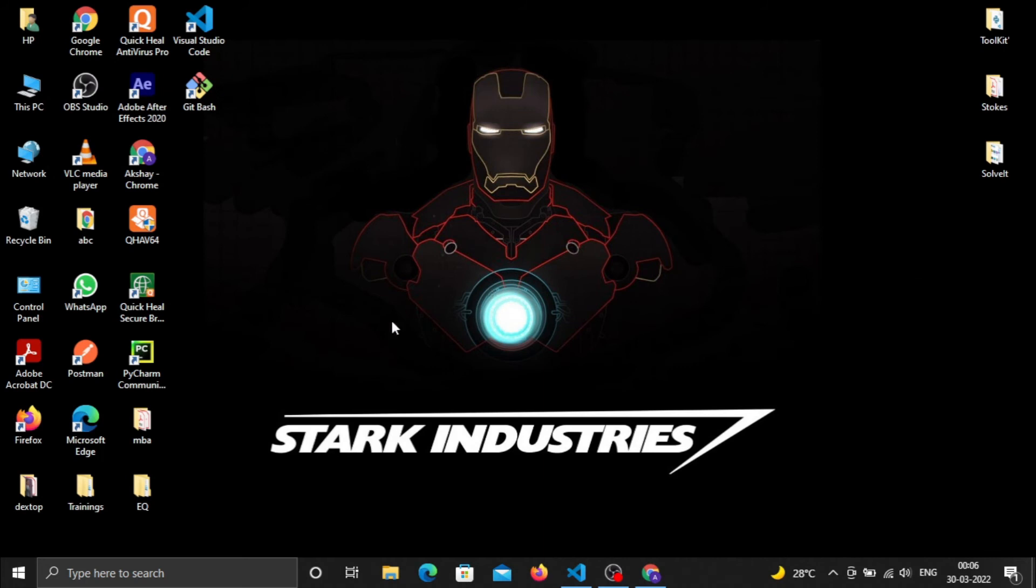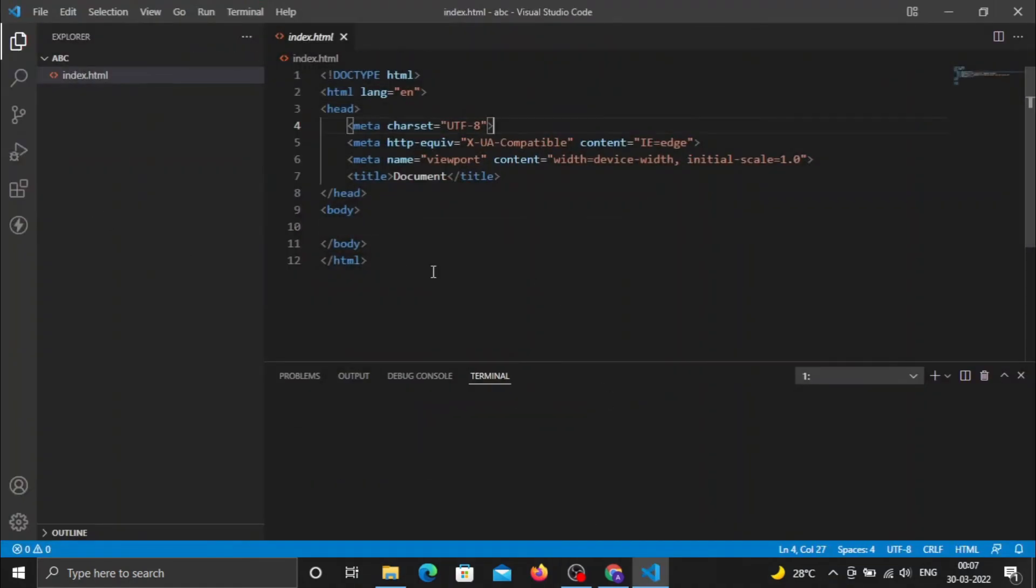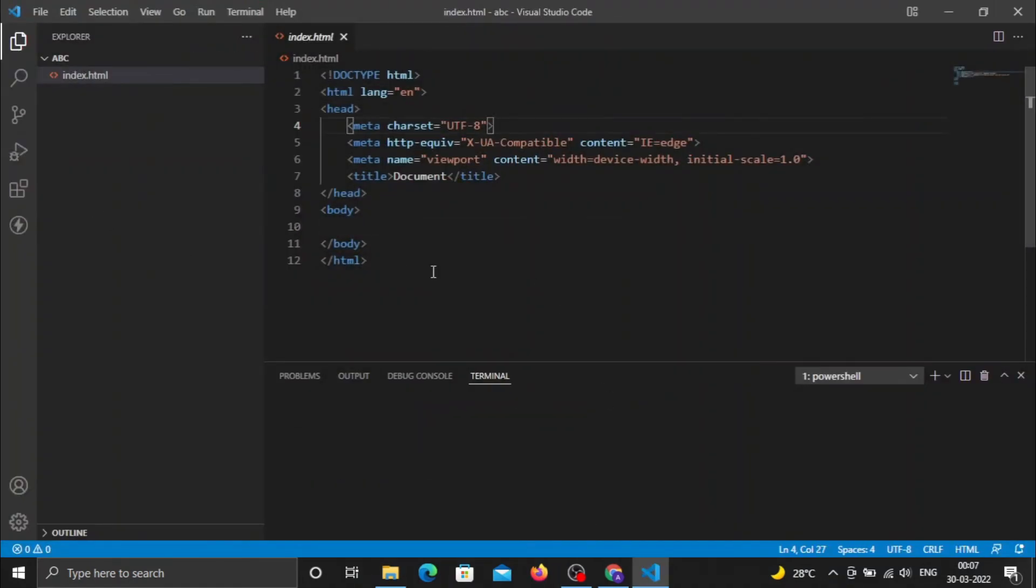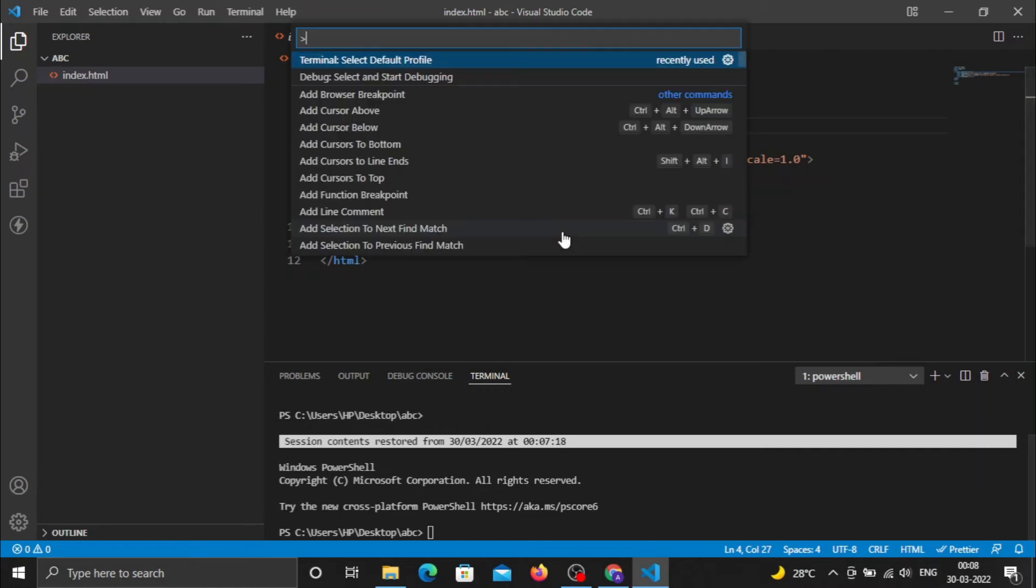The next part is integrating Git with Visual Studio Code. Open your Visual Studio Code IDE. PowerShell is started as the default command line, but we need to integrate Git Bash. Click Control+Shift+P for the command palette.